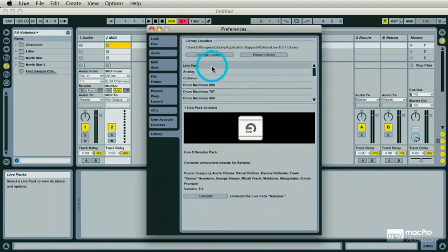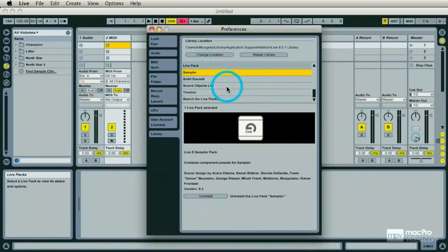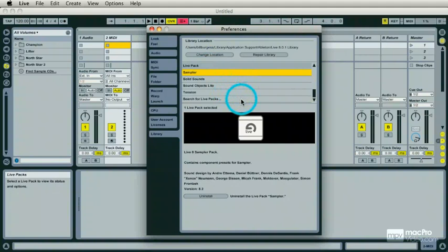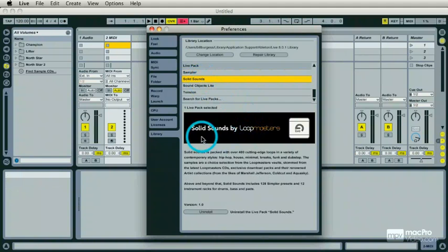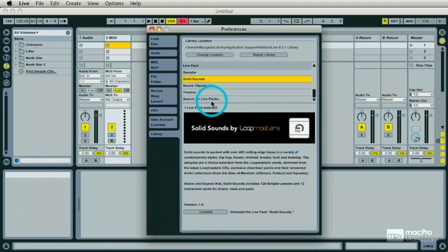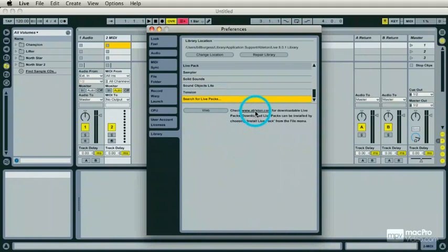Here's something you can do outside of this video. Solid Sounds is a third-party Live Pack. The reason I know that is because I got to it by searching for Live Packs and I went right to the Ableton website, downloaded it to my desktop and then installed it. There are plenty of Live Packs all over the internet.